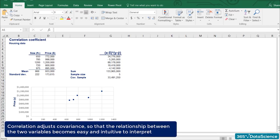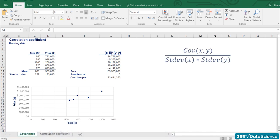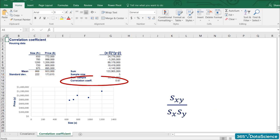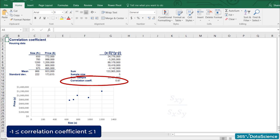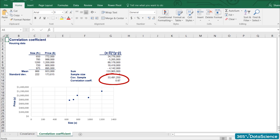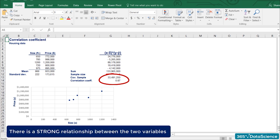Correlation adjusts covariance so that the relationship between the two variables becomes easy and intuitive to interpret. The formula for the correlation coefficient is the covariance divided by the product of the standard deviations of the two variables. Mathematically, there is no way to obtain a correlation value greater than 1 or less than minus 1. We got a sample correlation coefficient of 0.87, so there is a strong relationship between the two values. A correlation of 1, also known as perfect positive correlation, means that the entire variability of one variable is explained by the other.